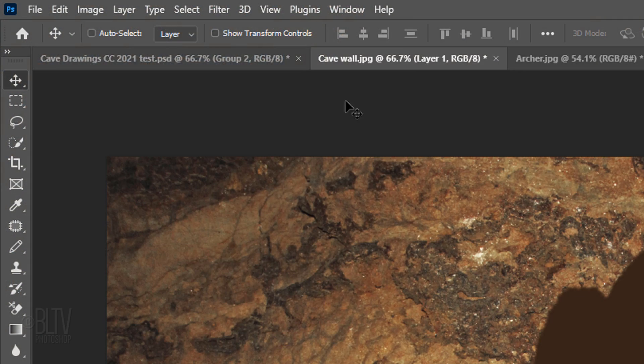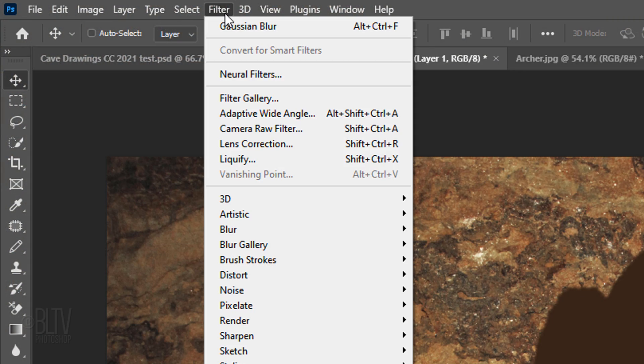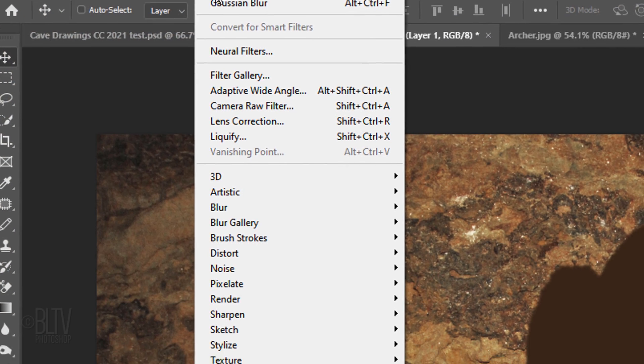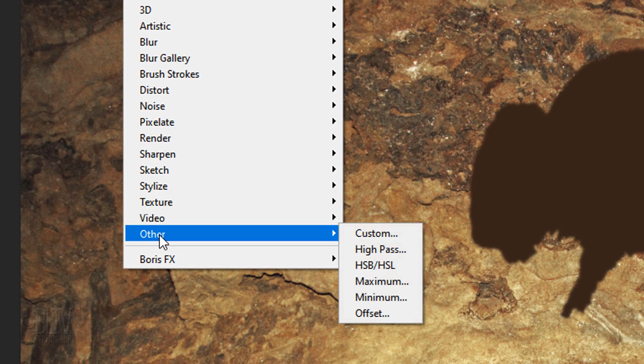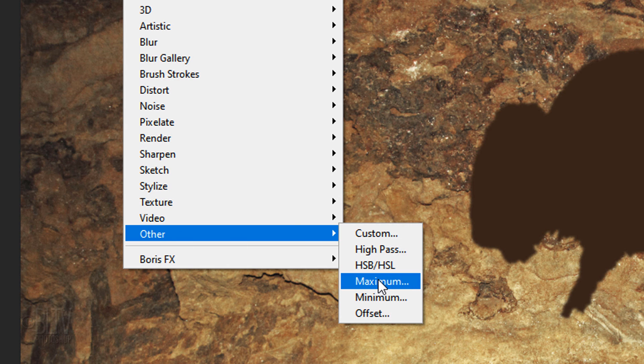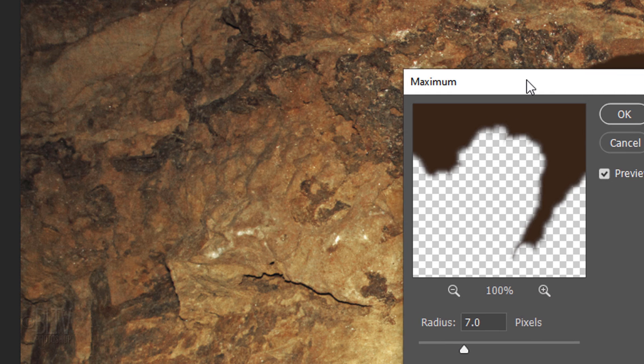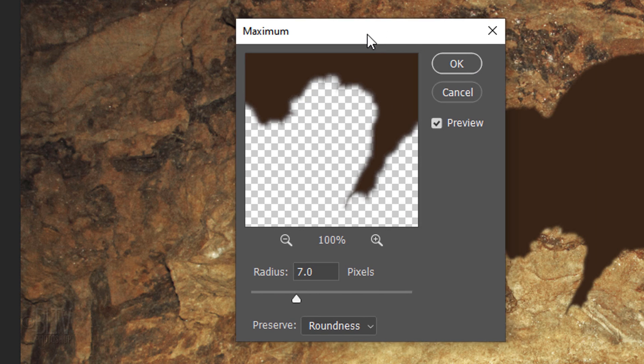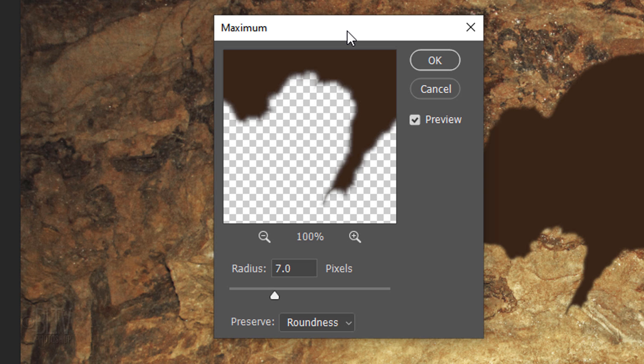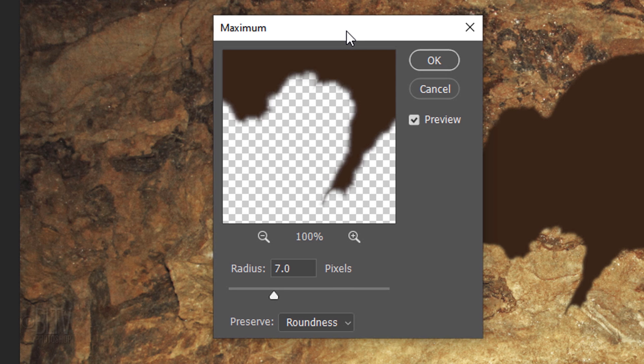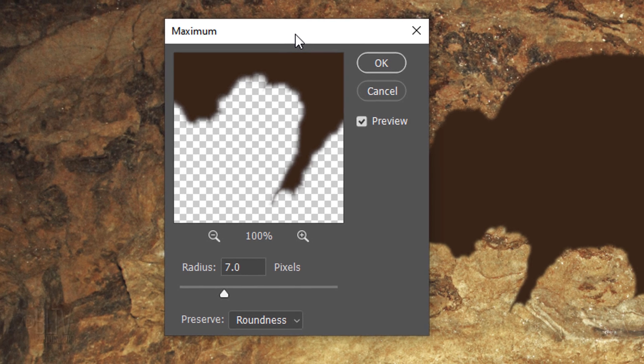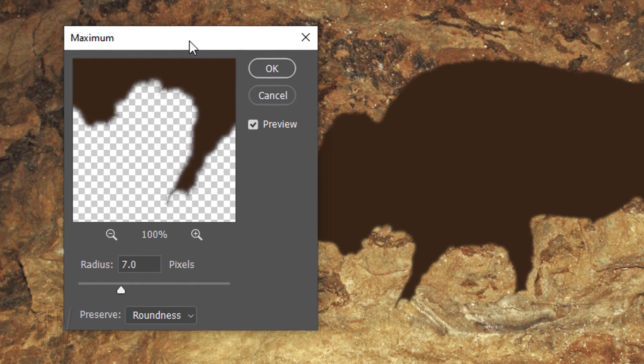Go back to Filter, Other, and Maximum. Basically, it spreads out or chokes in shapes. We'll use this filter to constrict the shape of the bison, which will give it a primitive look that mimics the shapes seen in ancient cave drawings.